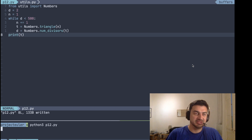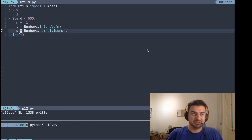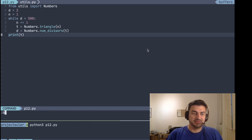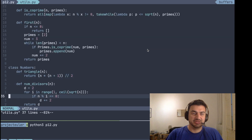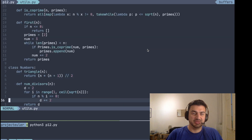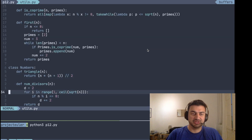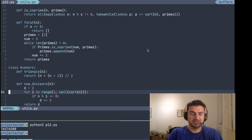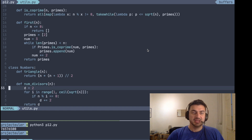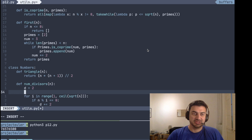If we run this it should give us a result, but it's quite slow. It's slow because this function is going to calculate a lot of divisors, and that's really slow. So how can we improve this?